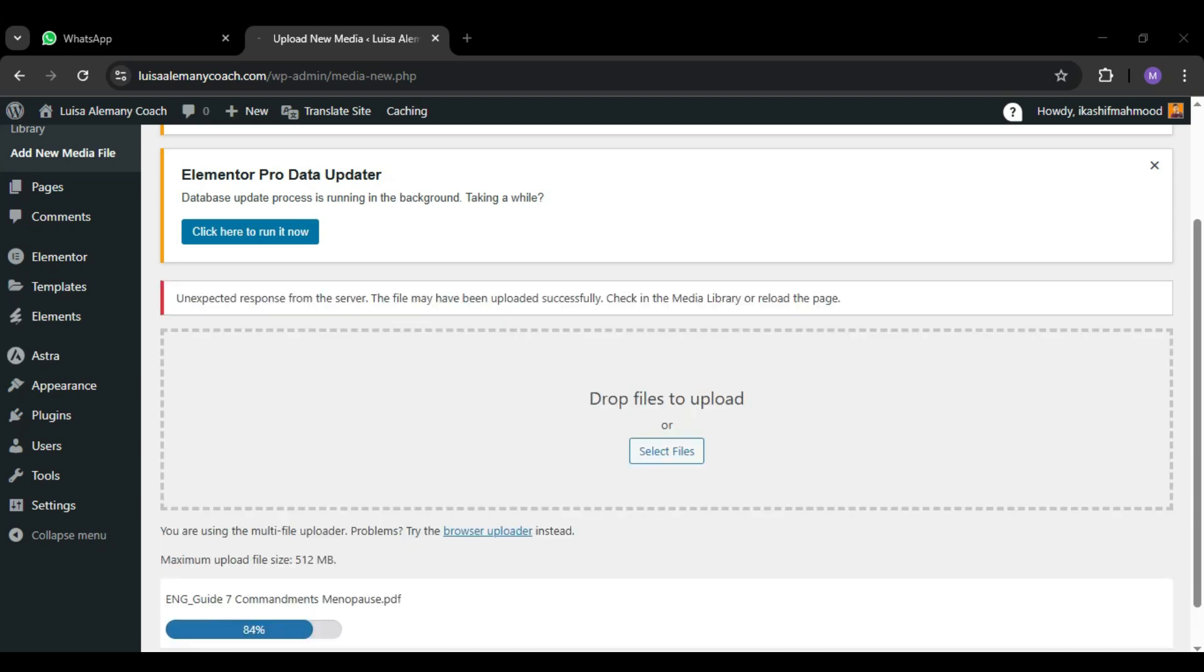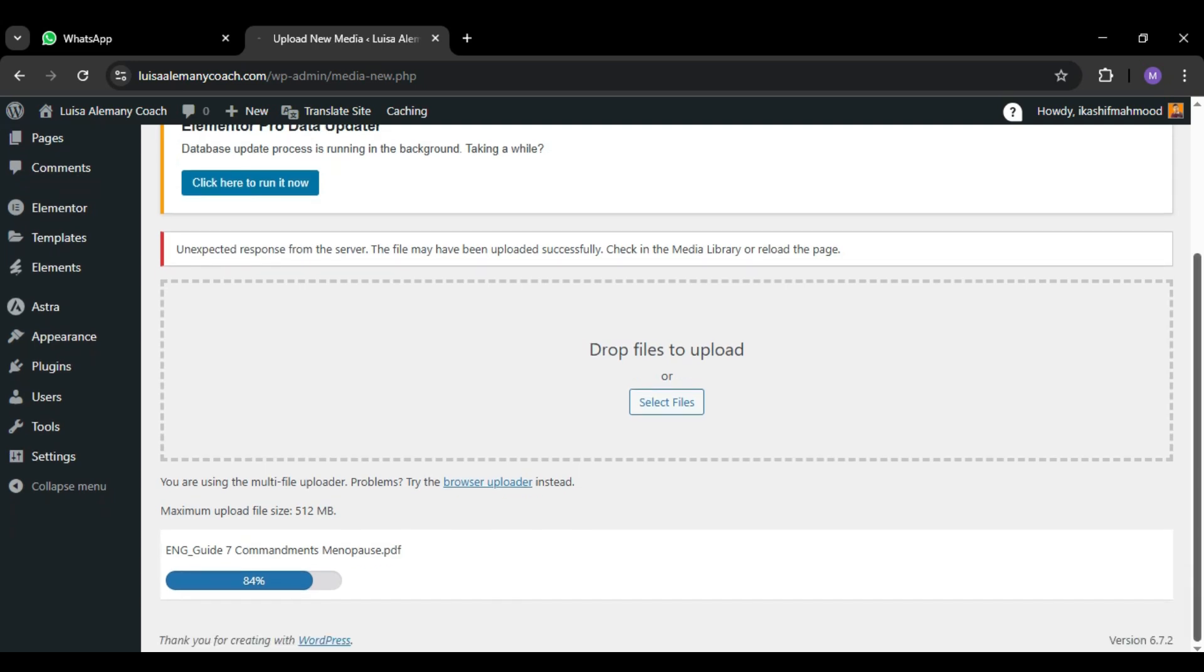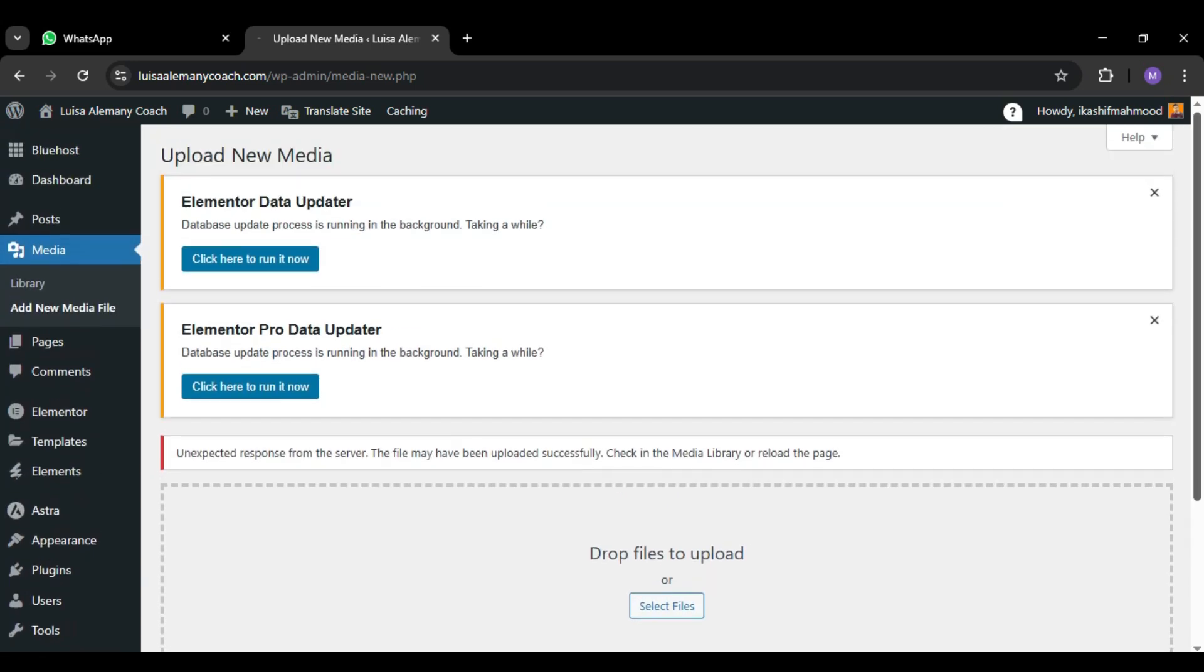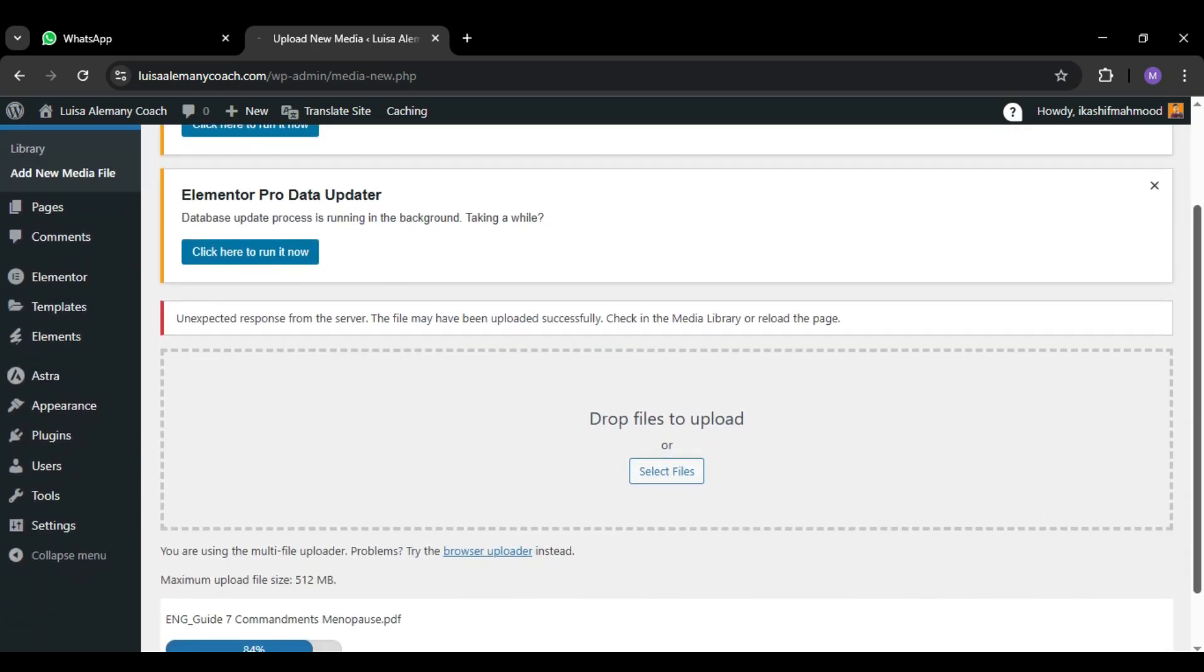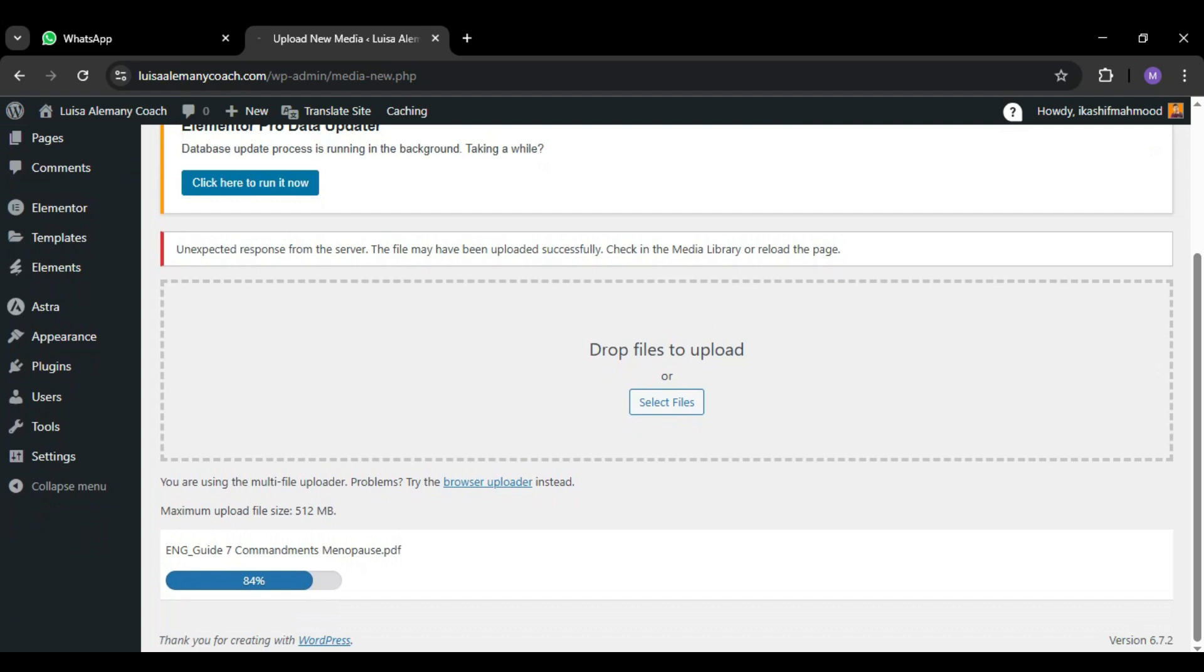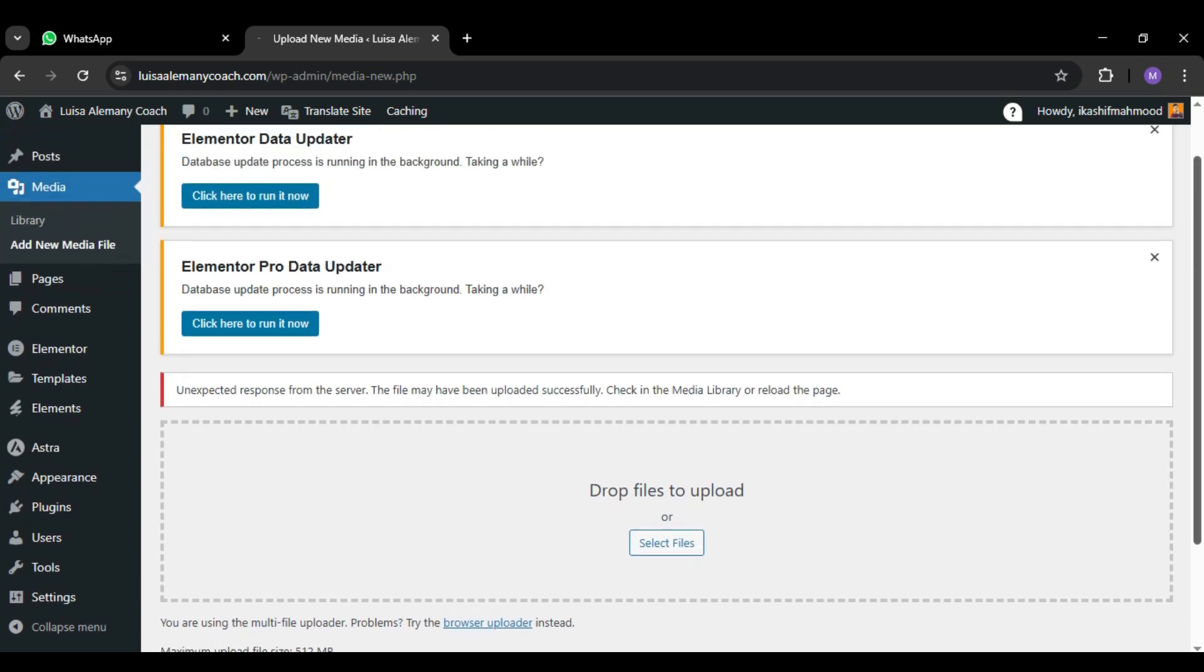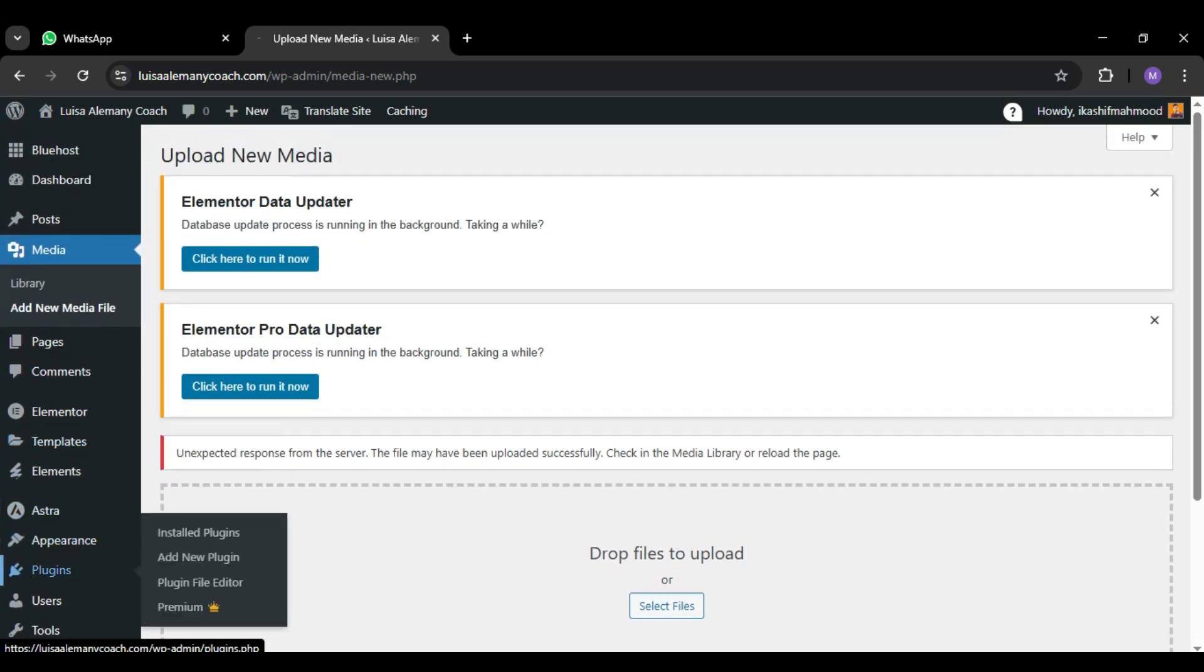After a long time waiting for it to upload, it showed the error. The error is: unexpected response from the server. The file may have been uploaded successfully, check in the media library or reload the page. I tried to reload the page but still the issue occurred.